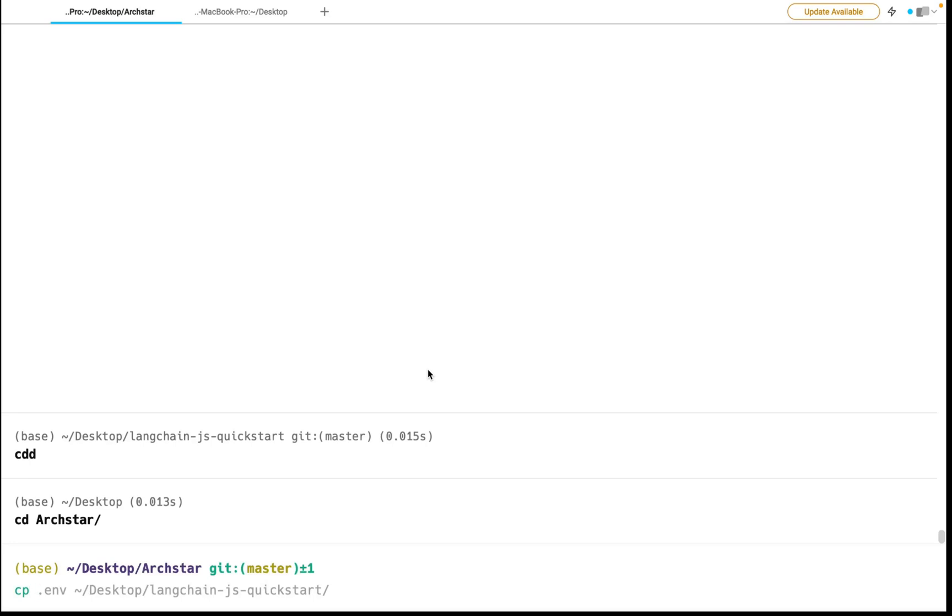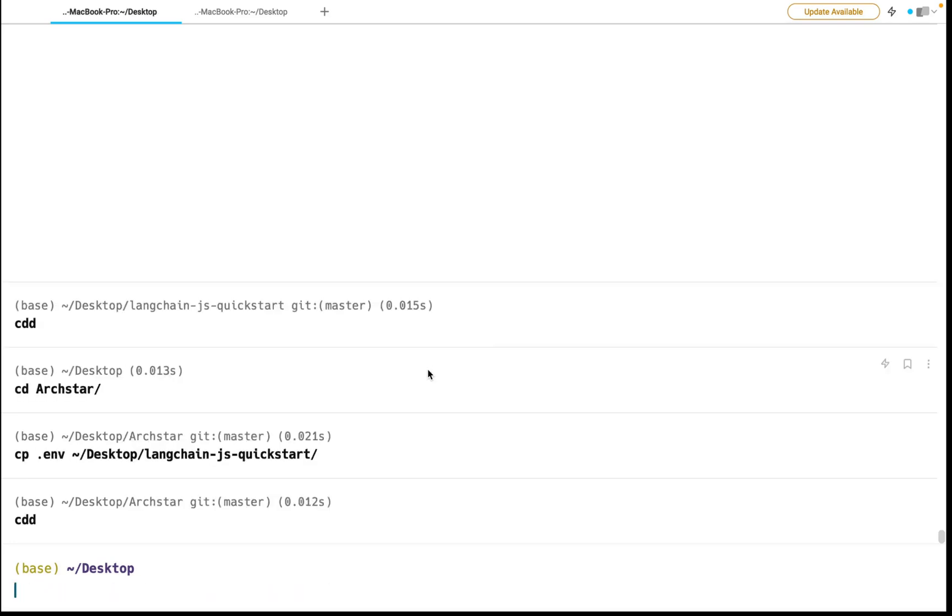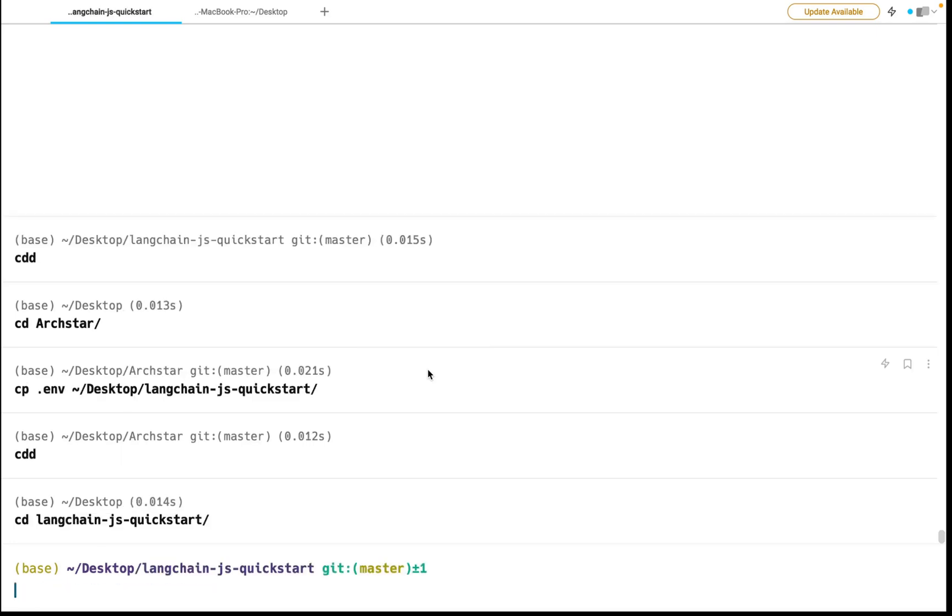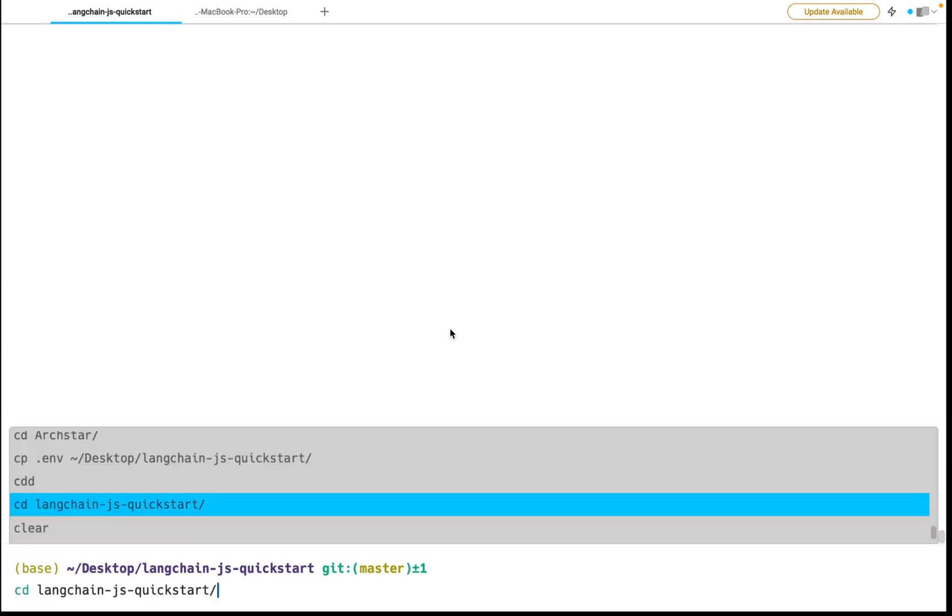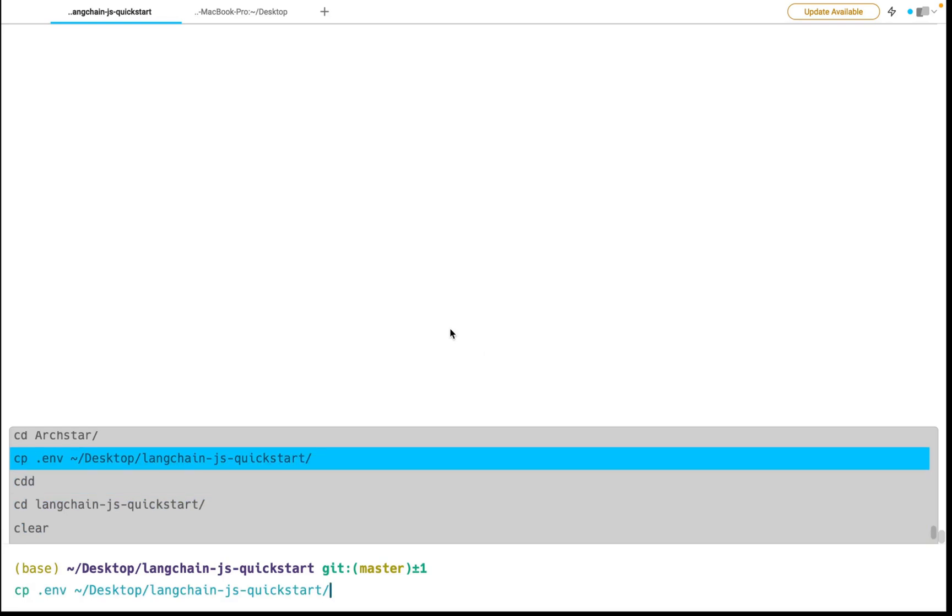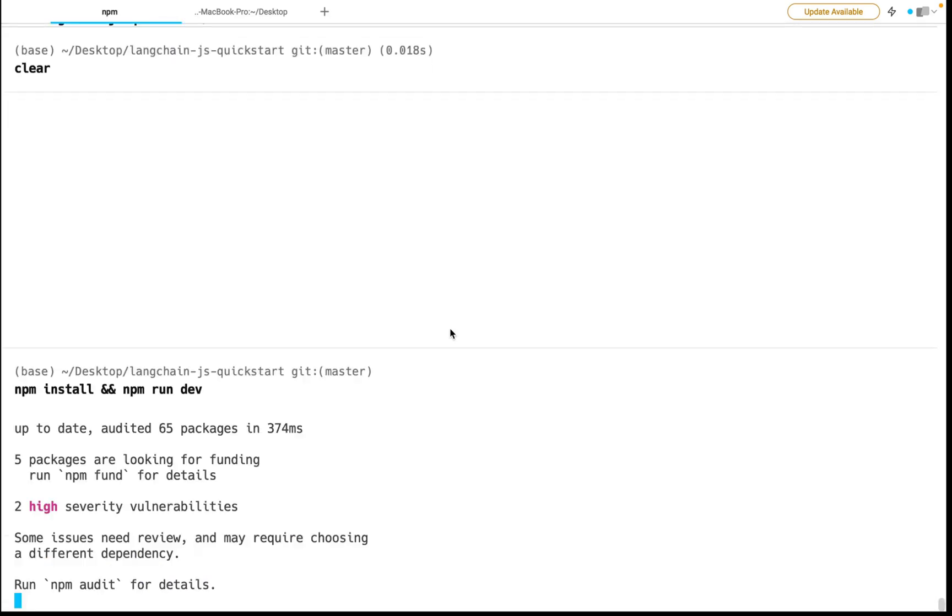We have to create our environment variable file. So I'm going to go into one of my other projects. And I am going to bring that environment file into our Langchain quick start. And the environment file, that's where you store your OpenAI keys. So you don't have to publicly expose it in the app. Alright. So now that we have that environment file in there, we can run these commands.